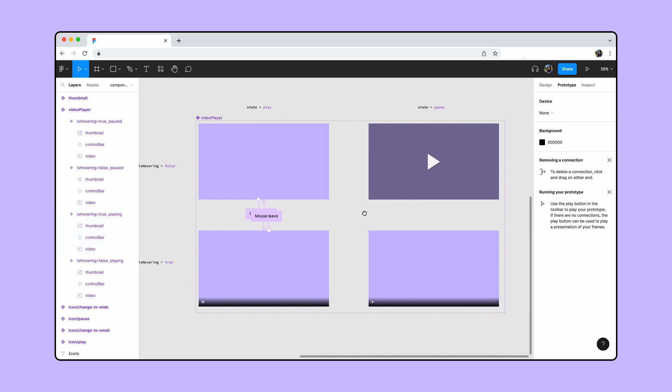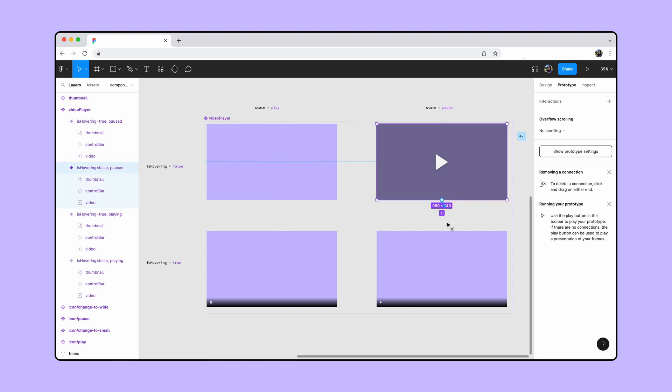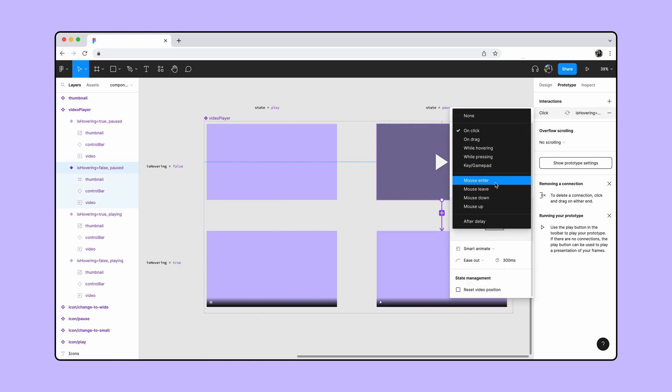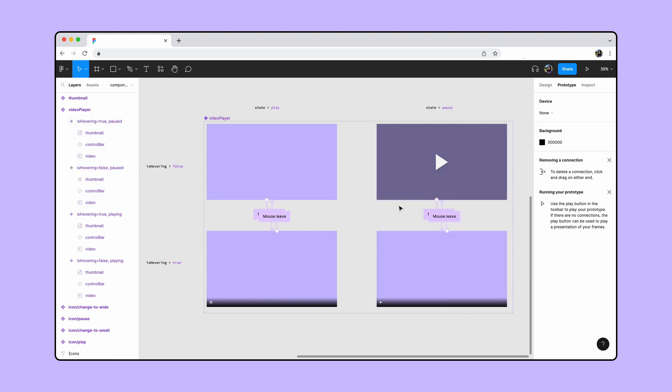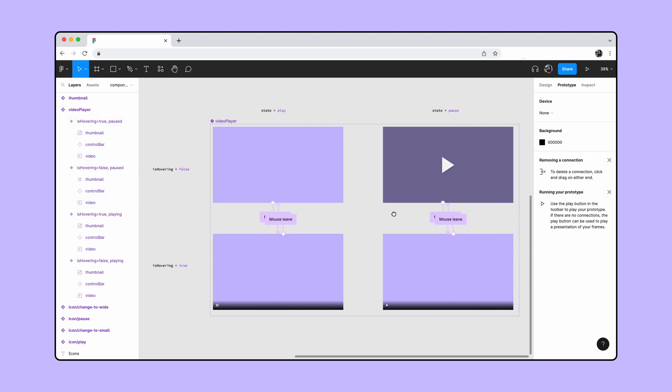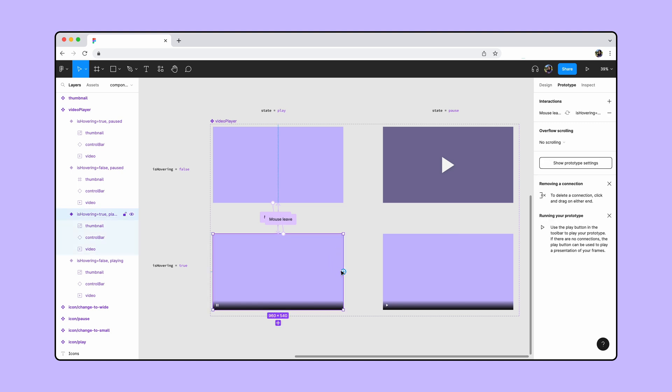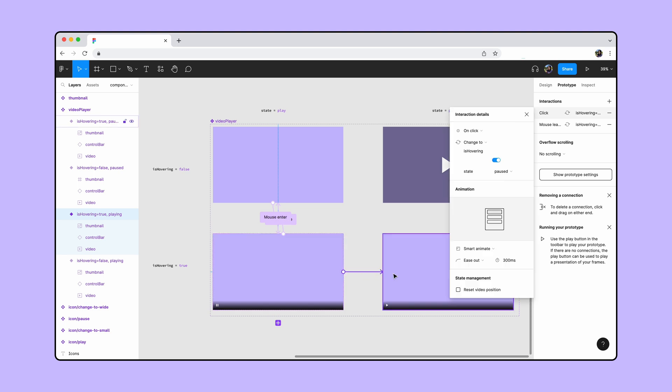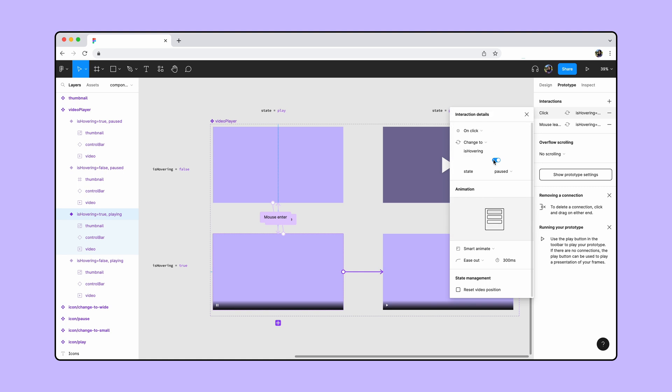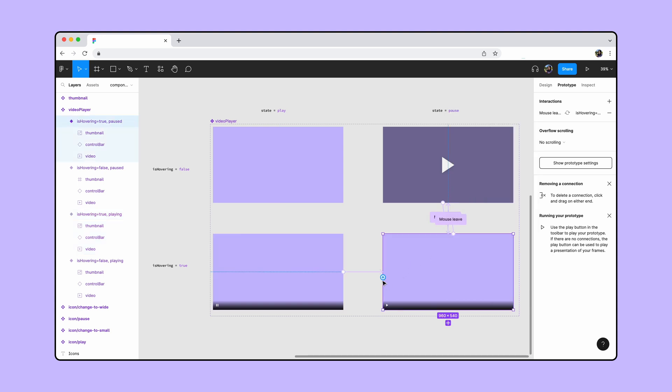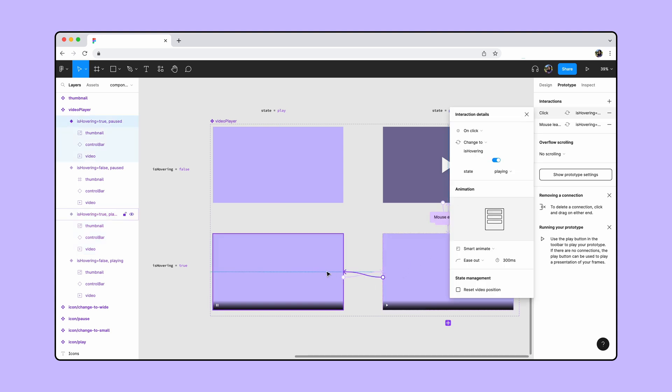We'll repeat these steps for the pause variants. Now we want the video to pause when we click on the player so let's connect the play variant to the pause variant. Set the interaction to on click and smart animate. We also want the video to resume when we click on the player again so let's drag a connection noodle back to the play variant.